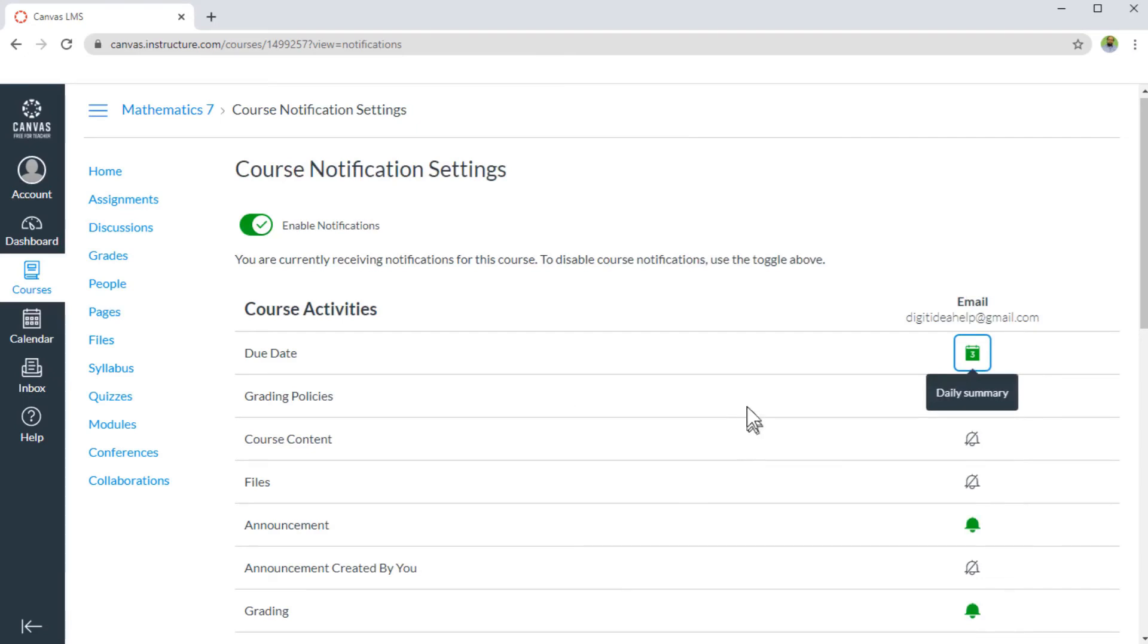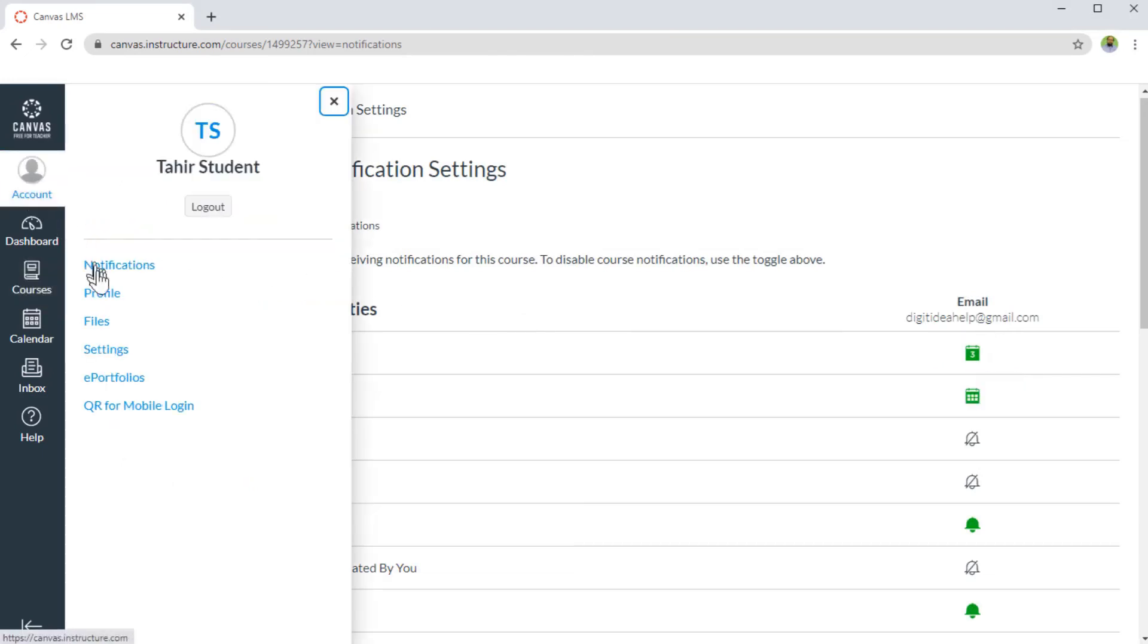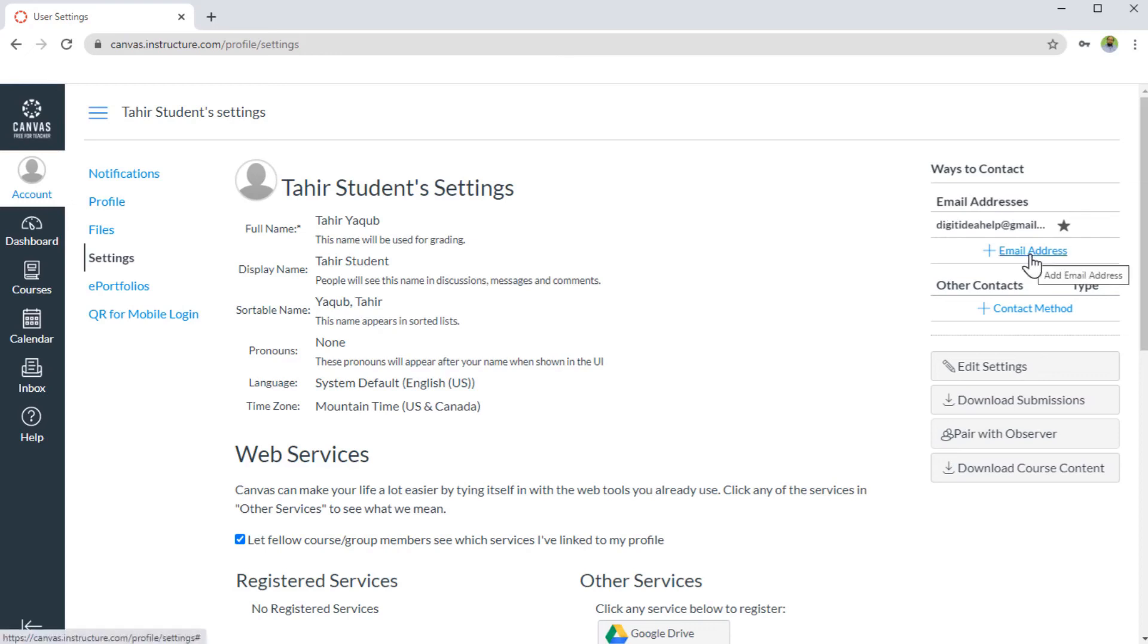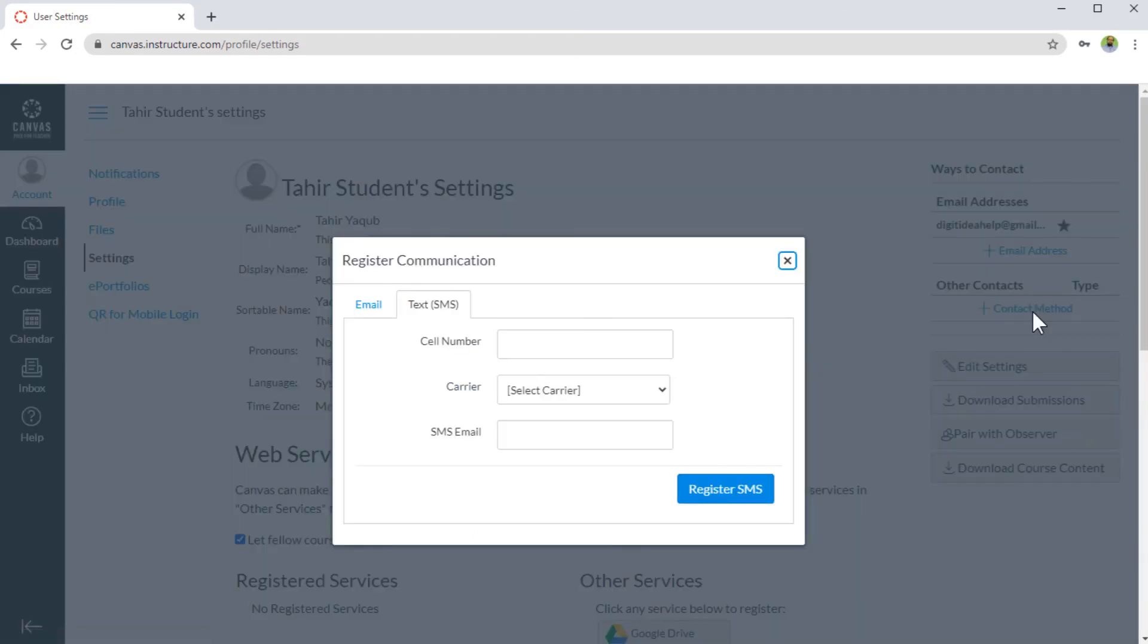Now you might be wondering where these notifications will be sent. So this you can see if you click on account, and then settings, and then ways to contact. So the notifications will be sent to this email address. You can add another email address, or you can also add other contacts. And if I click on contact method,